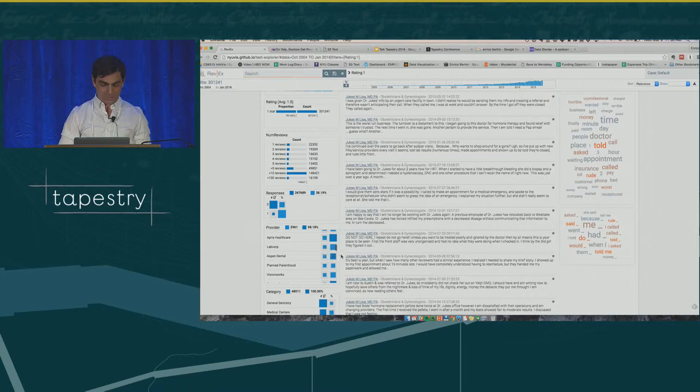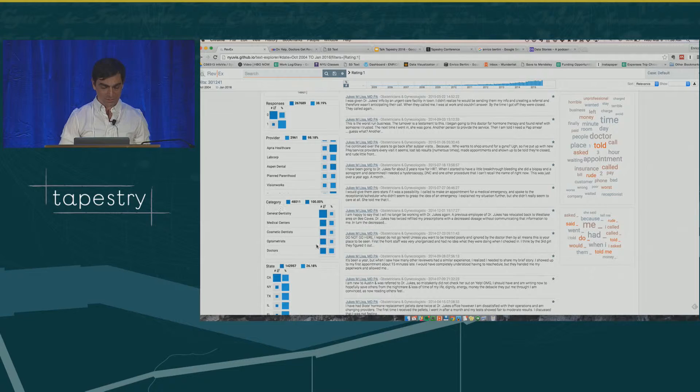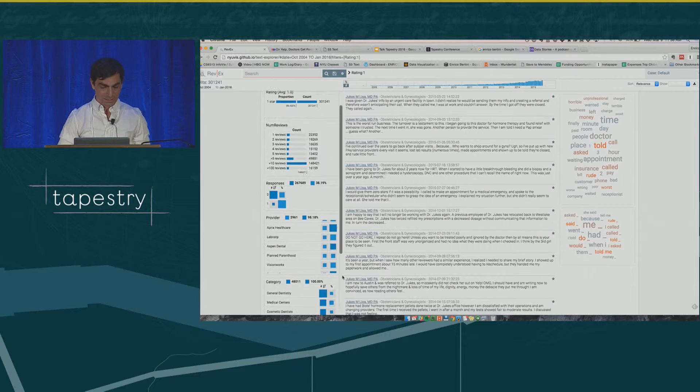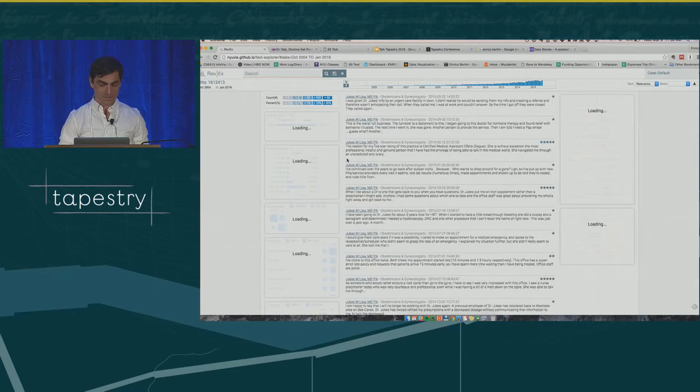Here you see all the parameters we have: the provider, the category, the state. As you can see, there are lots of reviews from California. The stars — I have to remove this, sorry. This is going with my phone connection, so it's a little slow.